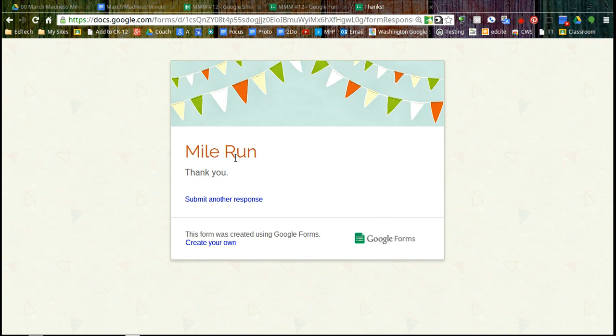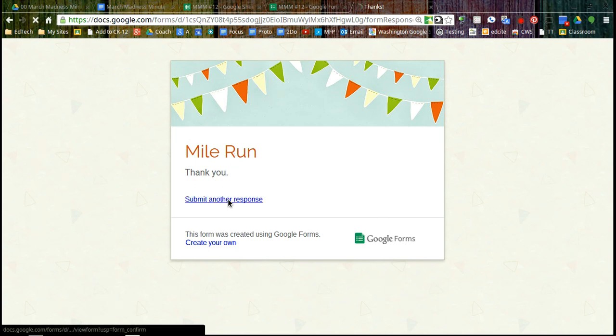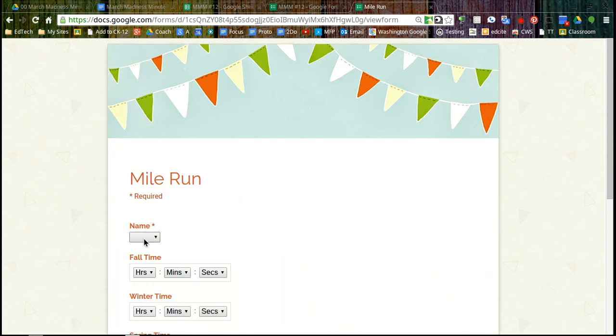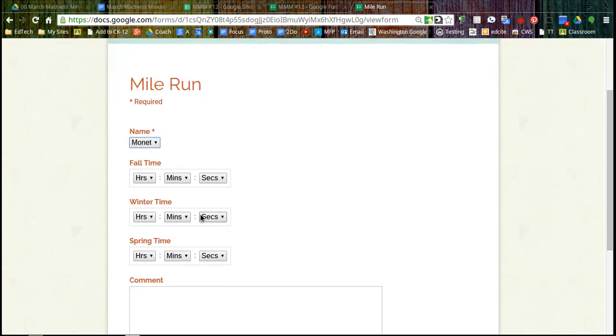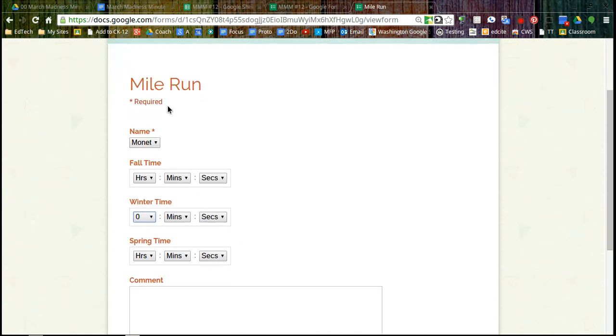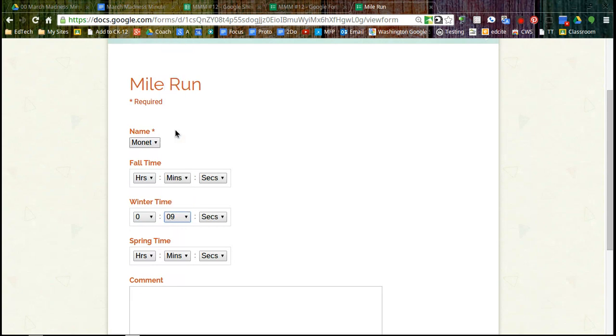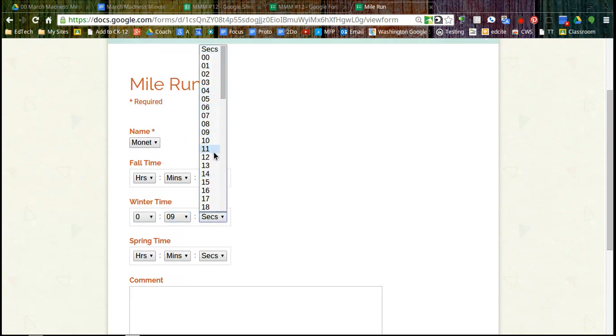And here's my thank you. So now I can have another student pop in, choose their name and their winter time and hit submit.